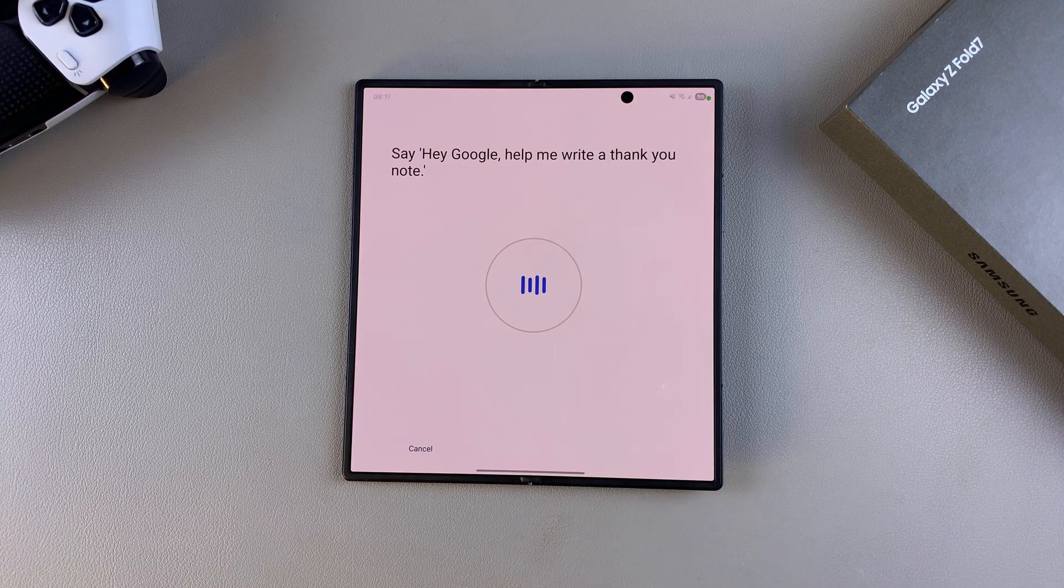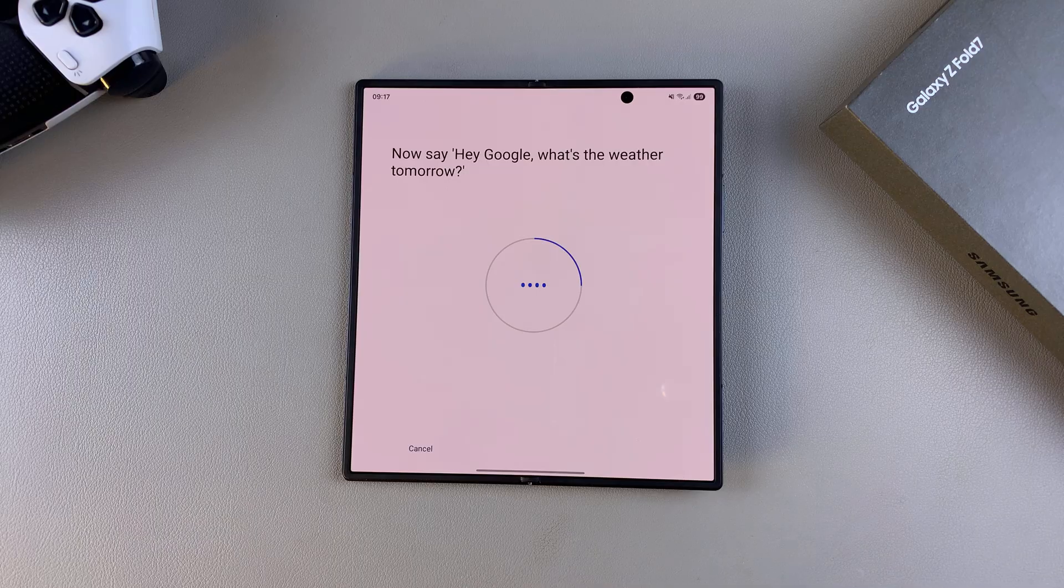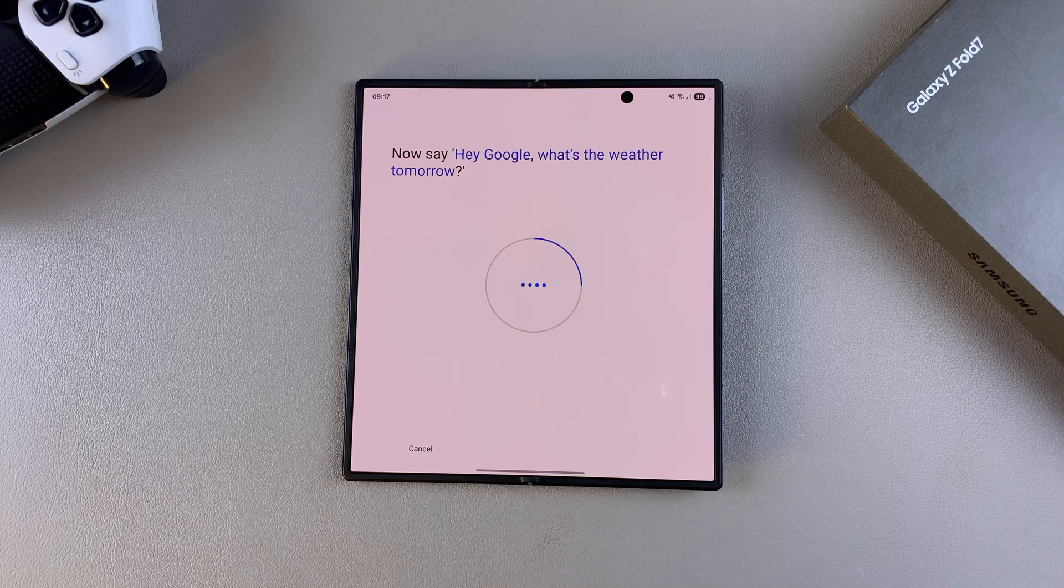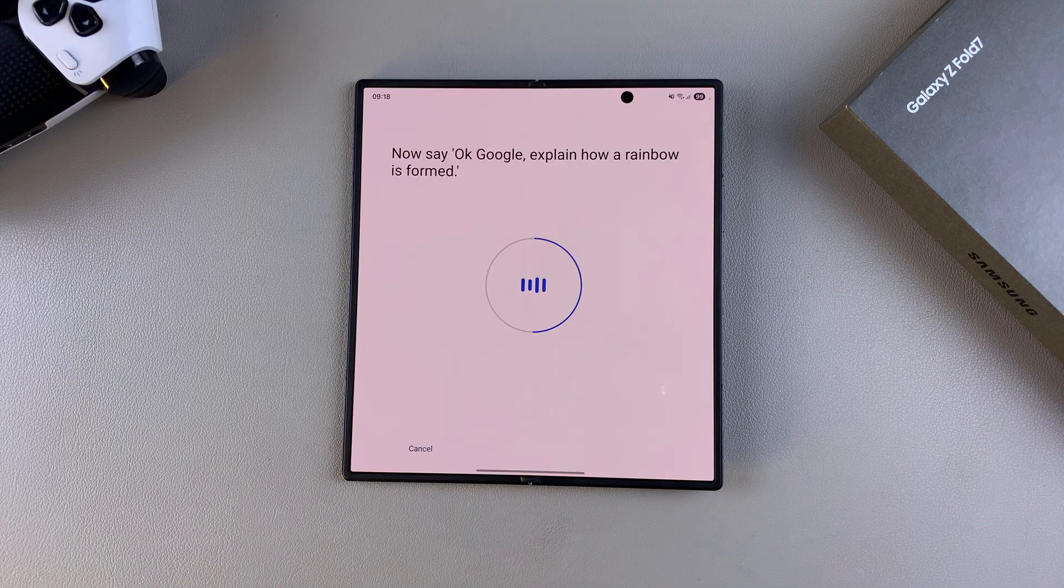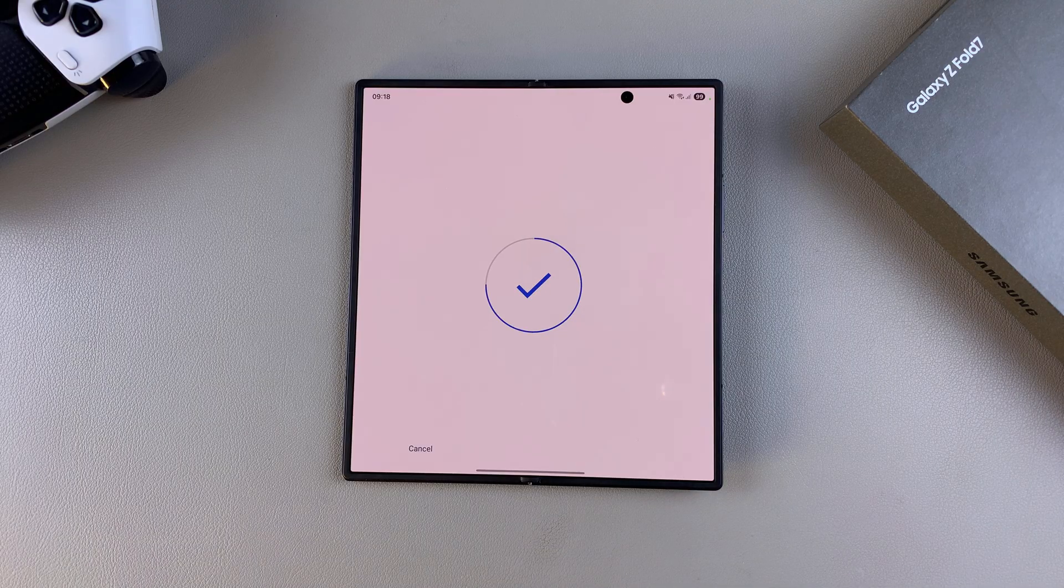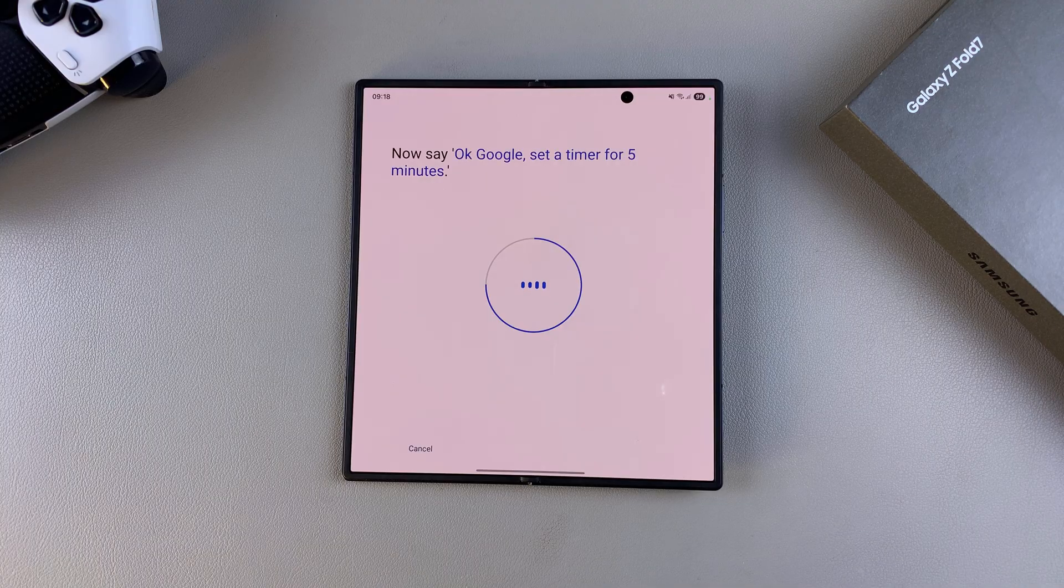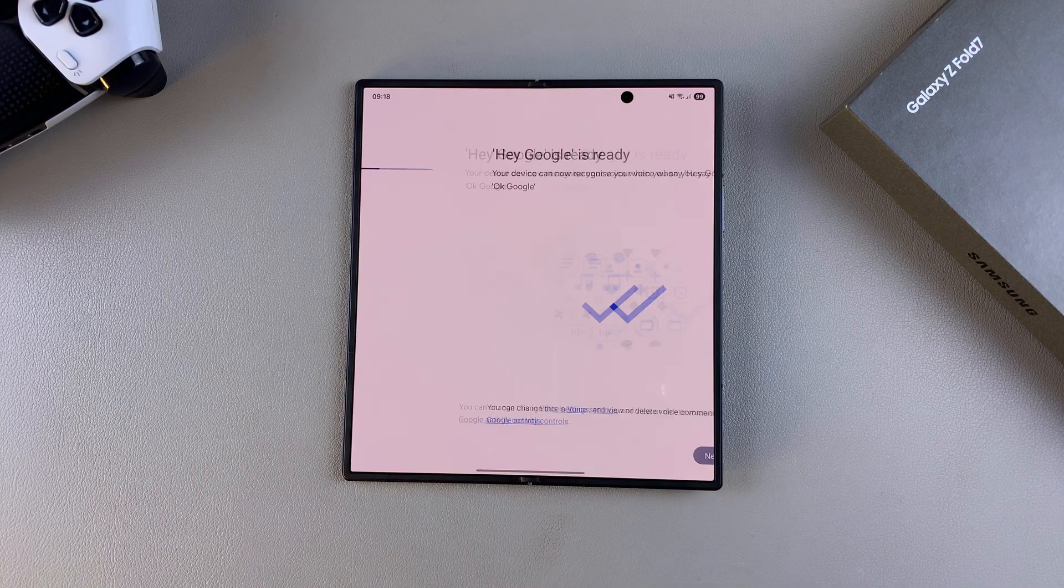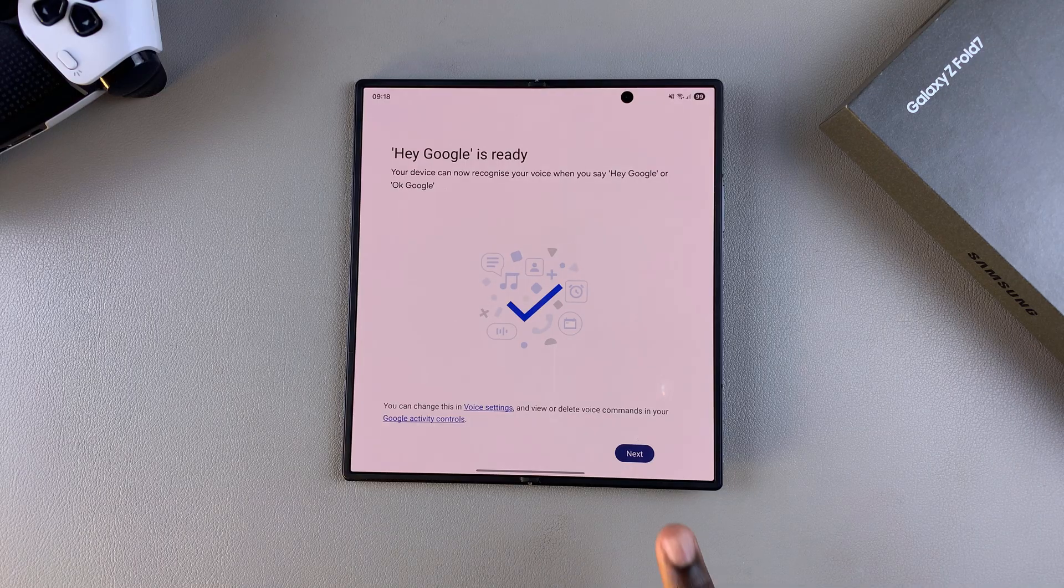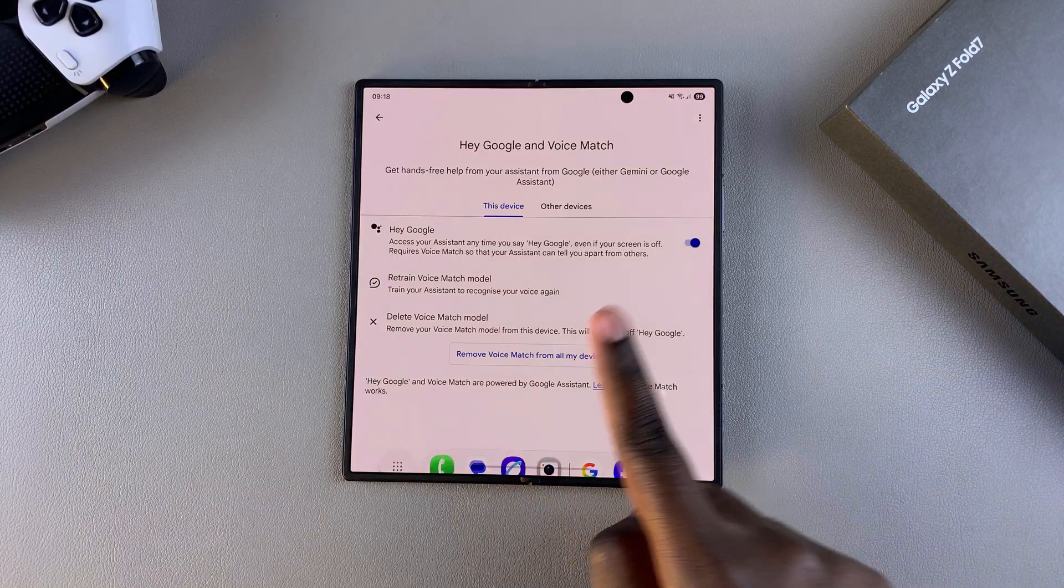Hey Google, help me write a thank you note. Hey Google, what's the weather tomorrow? Okay Google, explain how a rainbow is formed. Okay Google, set a timer for five minutes. Once you've said all of those phrases, wait a few moments as it's created. From here, you're just going to tap on next and then Google Assistant is now ready for you to use.